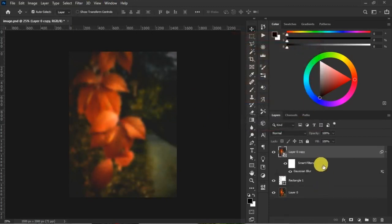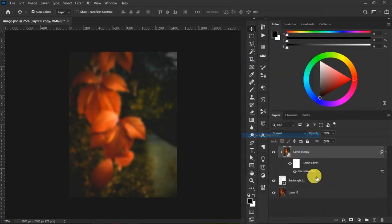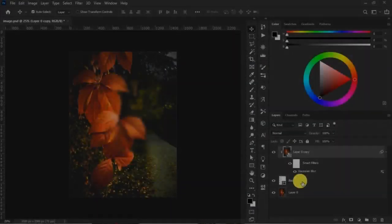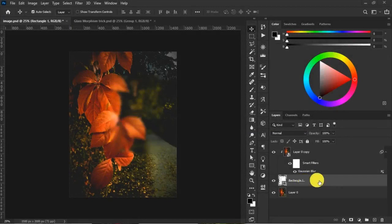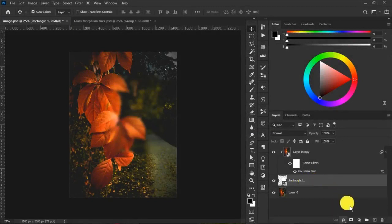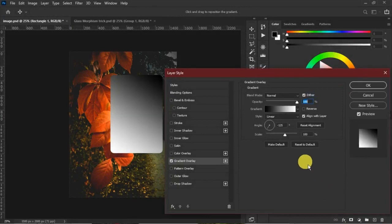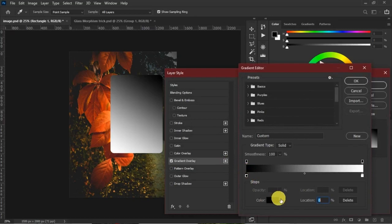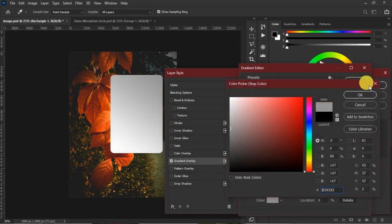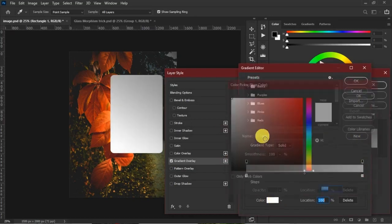Clip mask this to our rectangle tool. Step three: on the rectangle layer we head straight to FX and select Gradient Overlay. We want to do gradient overlay that runs from gray to white. Change this to gray, just around there, and hit okay. Change this to pure white and hit okay.